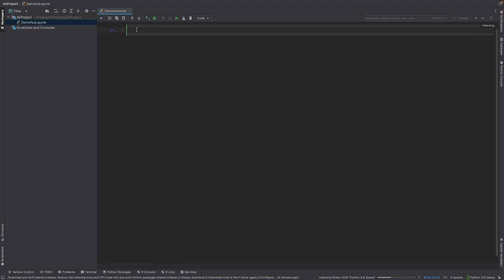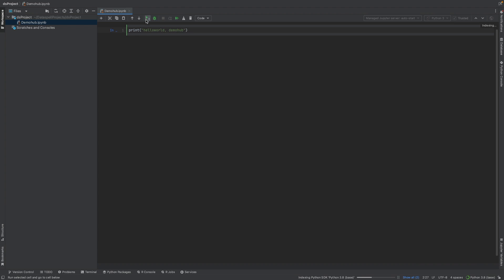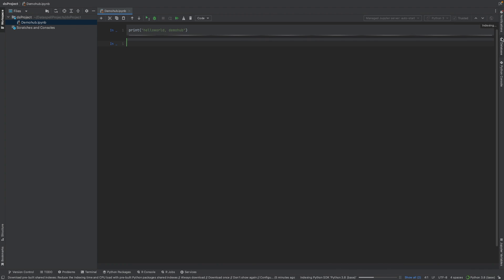If you've worked with Jupyter notebooks in any capacity, the idea of cells would be very relevant to you. As always, we can come in and print hello world Demo Hub. Of course, this is a notebook. We execute that cell and it's going to execute that and we should see the result on the screen.